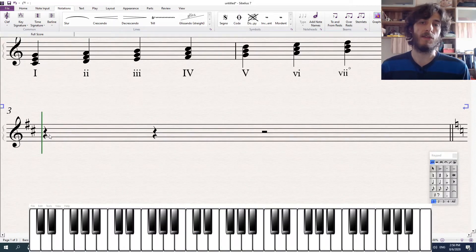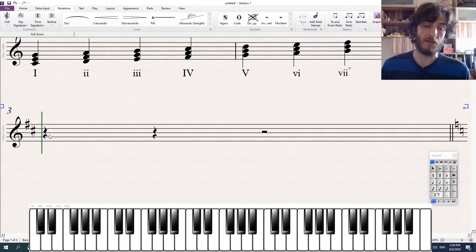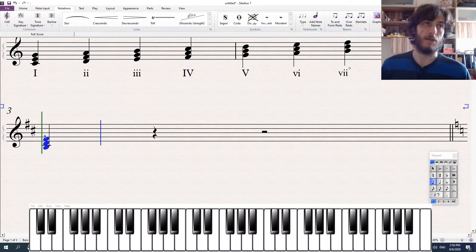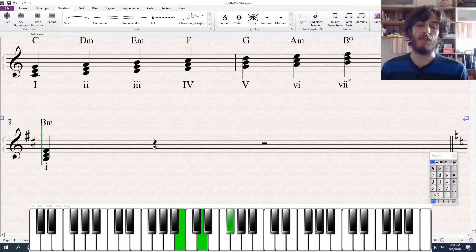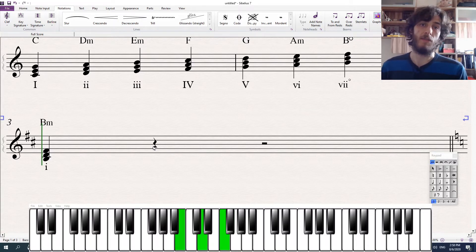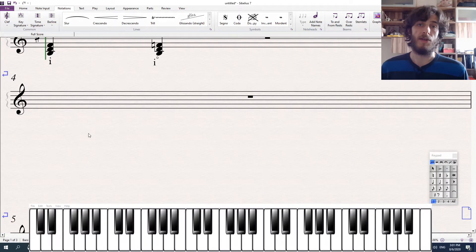Another way to think about diminished chords is to think about them as an altered minor chord. So in the key of B minor, the tonic chord is B minor — B, D, and F sharp. And if we take this B minor chord and we lower the 5th of the chord, the top note, from F sharp to F natural, then we've made the chord smaller and we've made it diminished — a B diminished chord.